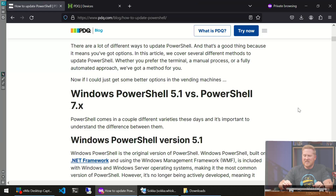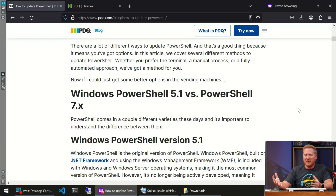Hey everyone, I'm Brock with PDQ. Today we are taking a look at one of my favorite topics: how to update PowerShell. You might be wondering why that's one of my favorite topics — it's because we've got a lot of options to talk about. There are several different ways to update PowerShell, so let's dive in and get started. This one might get a little long; I'm going to show you a lot of different variations of how you can get the job done, some of them better than others.